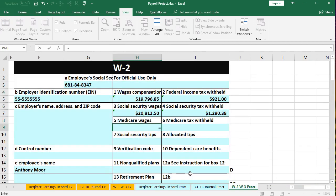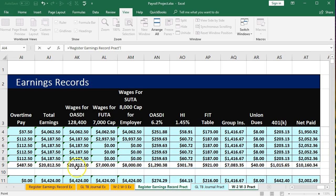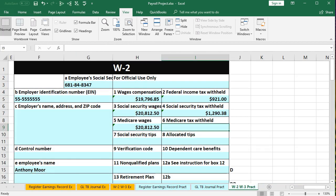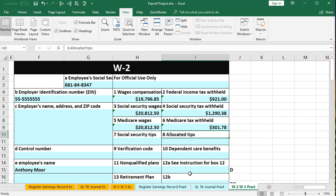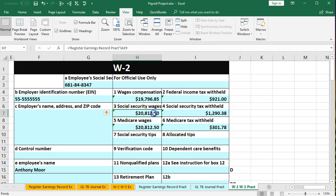Medicare wages in box five equals back to our records — we're going to say it's the total earnings. It would only differ if there was something deductible from Medicare, like a cafeteria plan, which we don't have. Then Medicare tax withheld: we go back to our register and look for HI — hospital insurance — and pick that up. So note that the most accurate number is typically Medicare, which is the most accurate representation of total wages earned. Wage compensation in box one is actually the least accurate because it can be significantly reduced by retirement plan contributions, which we highly recommend taking advantage of.